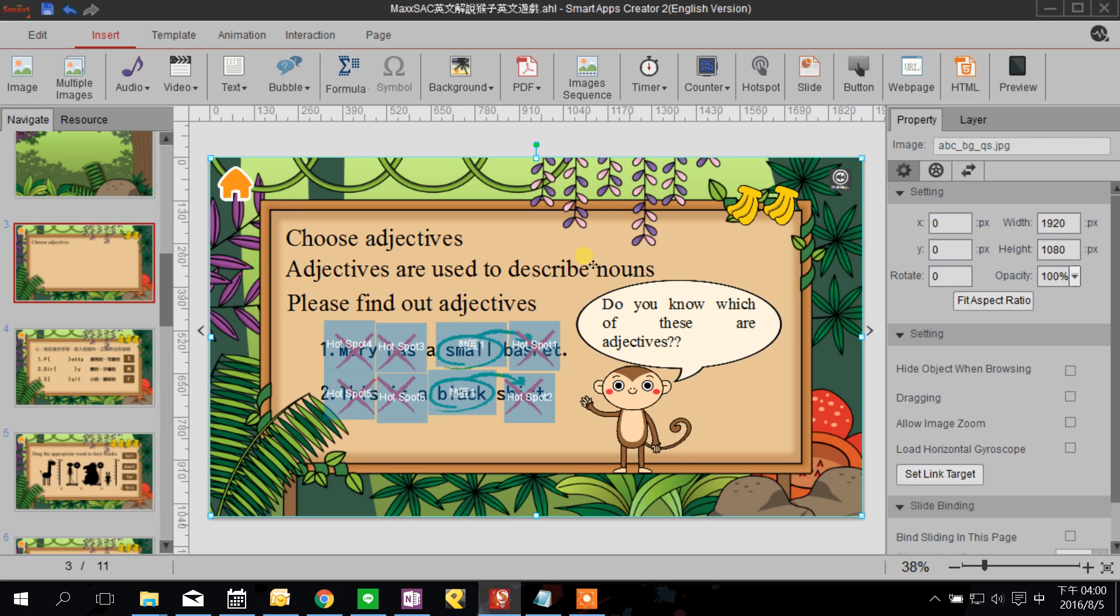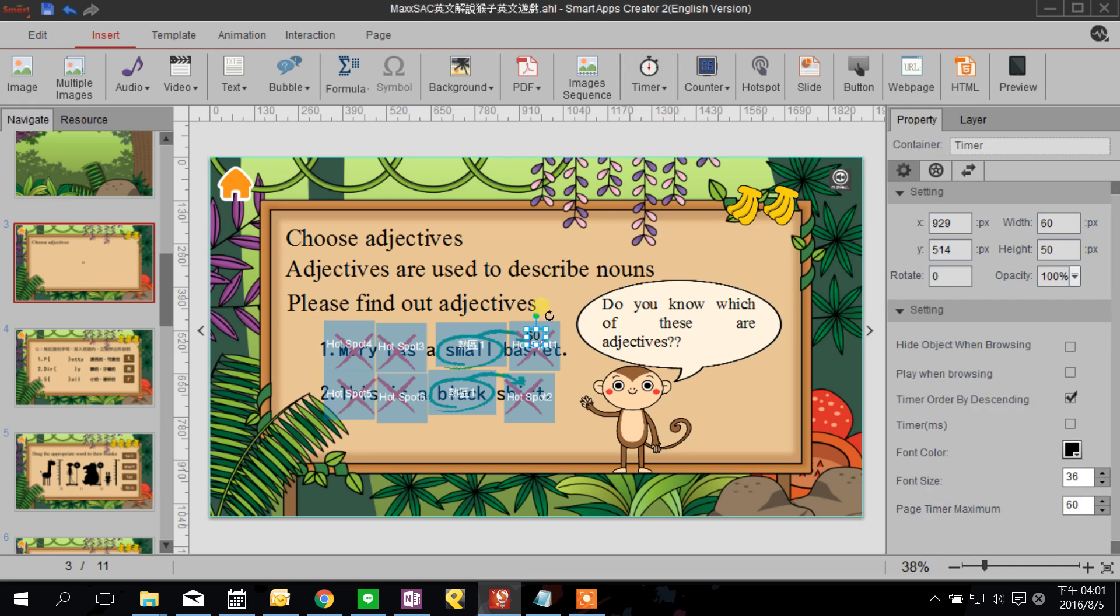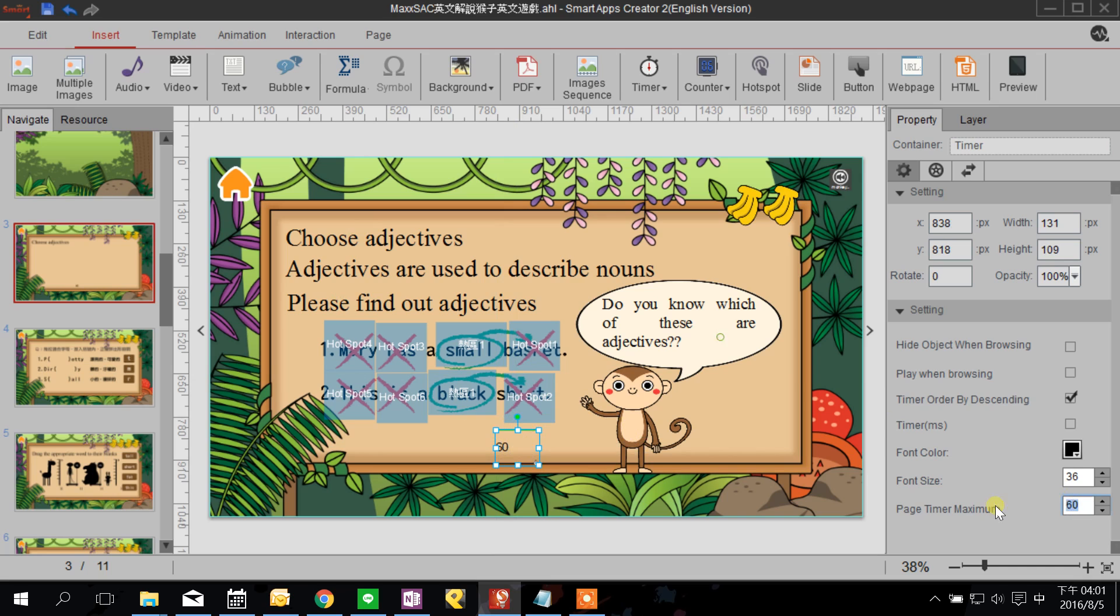If they didn't make the right answer in time they also cannot move into the next page, they have to go back from the start. So we click the timer here, we take page timer, and we can set how many seconds we want to count down. I will say 10 seconds because this is a very easy question and play the timer when browsing.